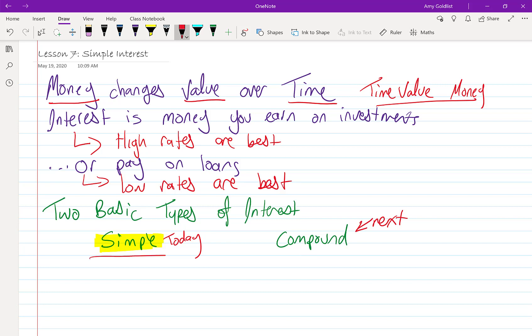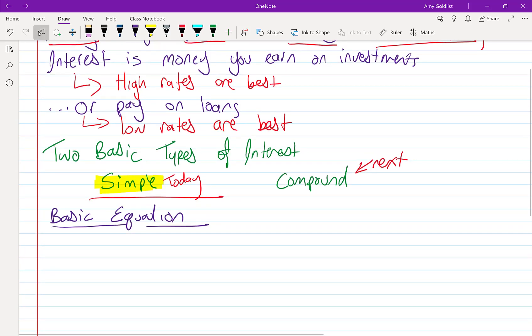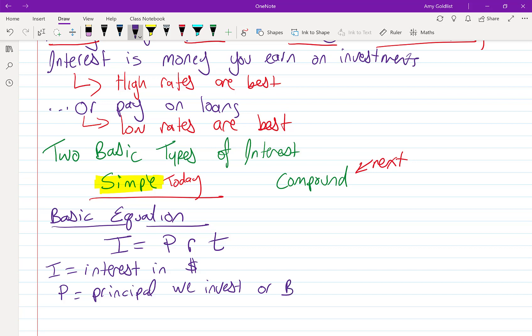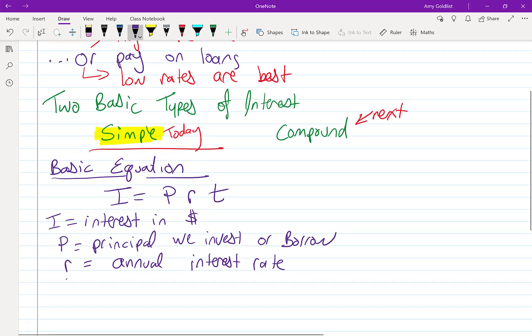However, starting with simple, we're going to come to a basic equation and everything we do is going to stem from this. And that is going to be I equals PRT, where I is the interest earned, P is the principal, whatever we invest or borrow, and R is the interest rate. I'm going to put annual there because that's important. We're going to see this. And T is time in years.